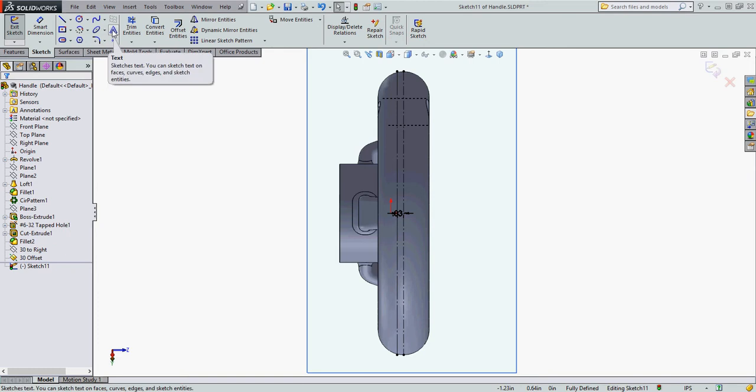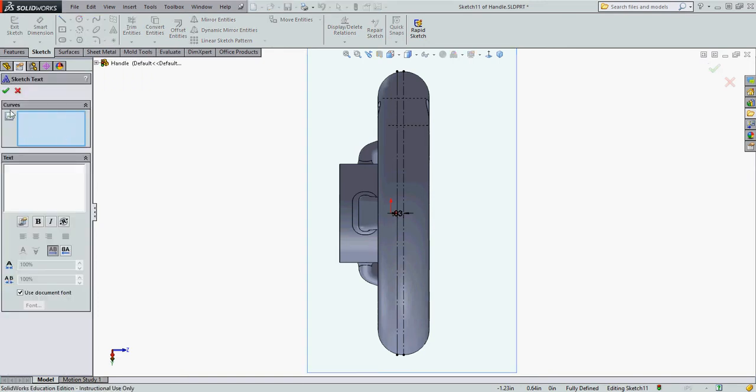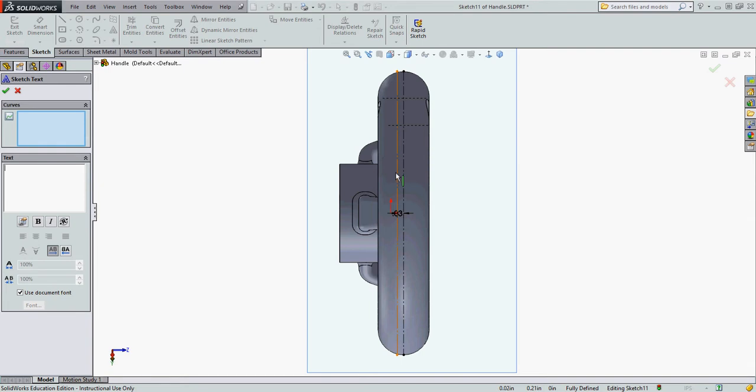I'm going to select the text icon. I need to tell it the curve or the line I want to create the text along or the part edge. I'm going to select this center line.